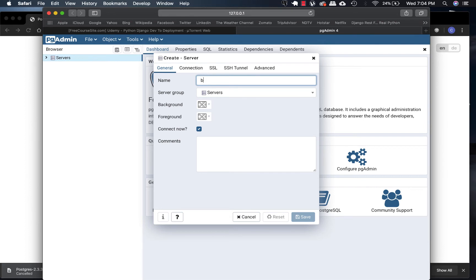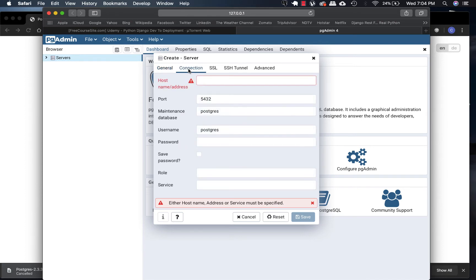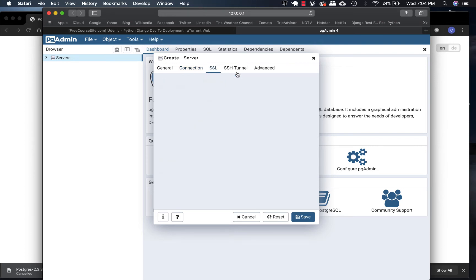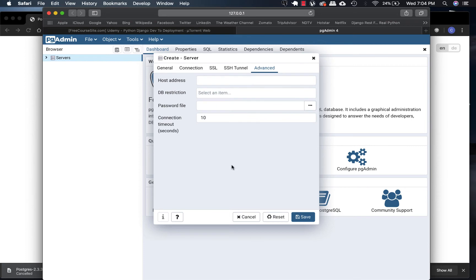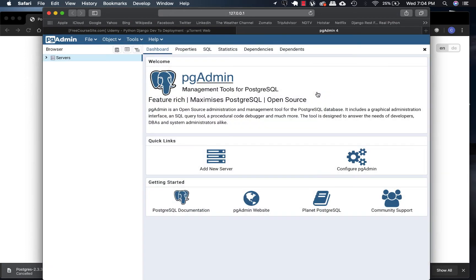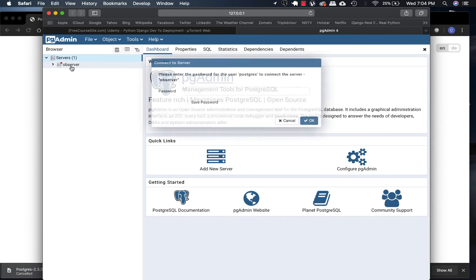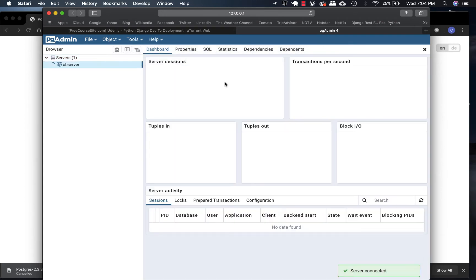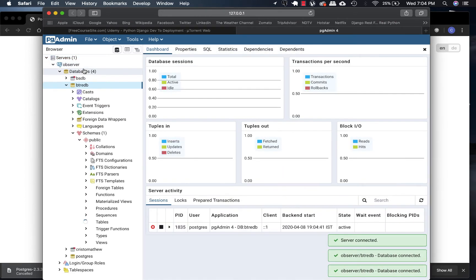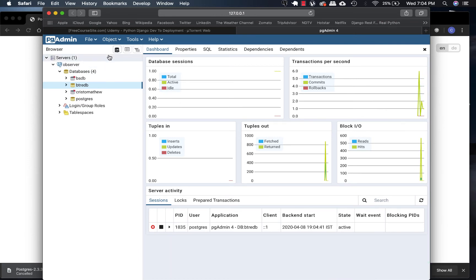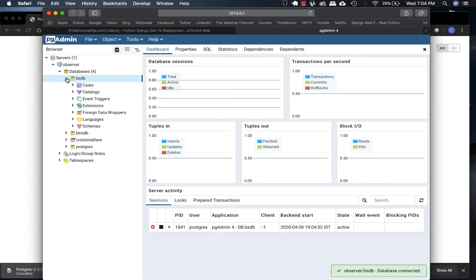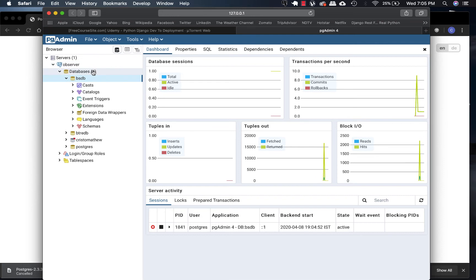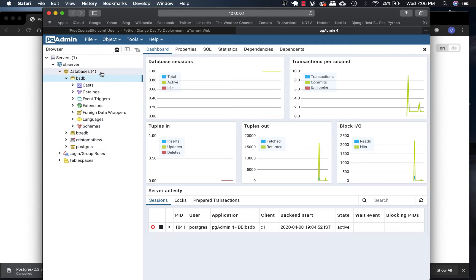Under connection, you have to give the host as localhost, password - the password you used. There's nothing there, just click save. I'm going to close it because I already have created it. So here it is now, bstb server. Since we are not creating tables, nothing will be there, but we have our database in bstb. These two are default, and this one is for my top project.